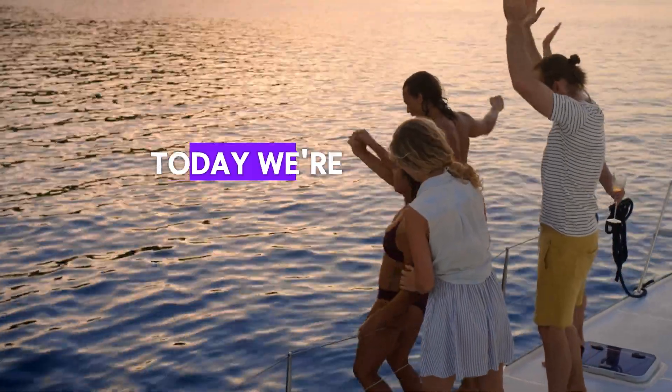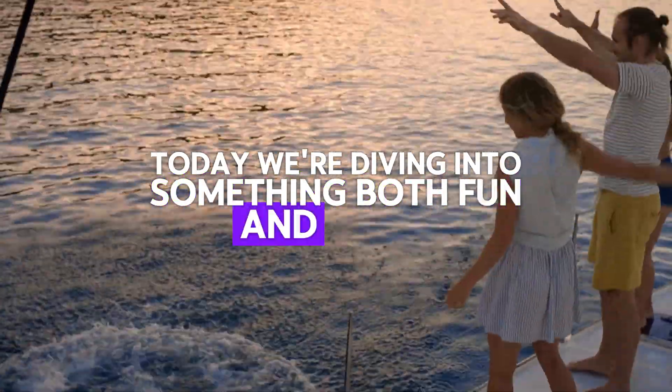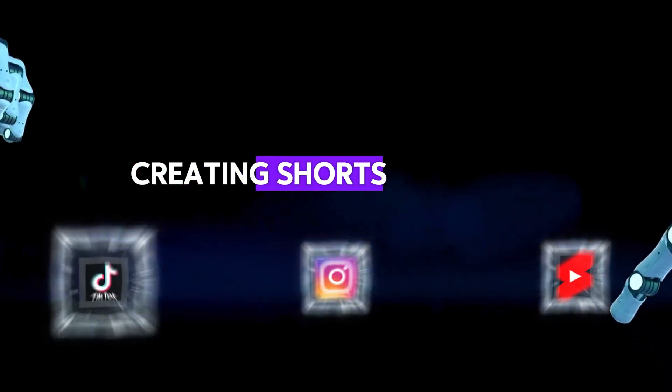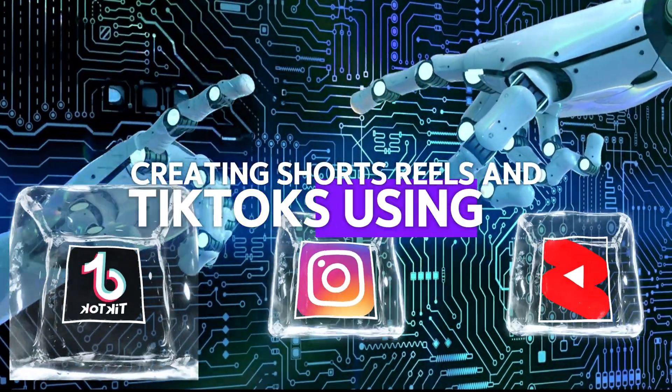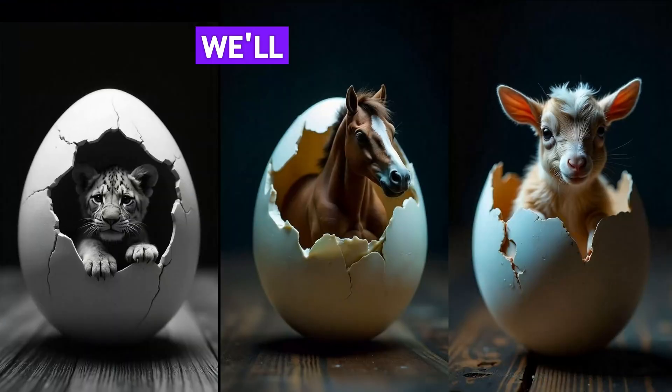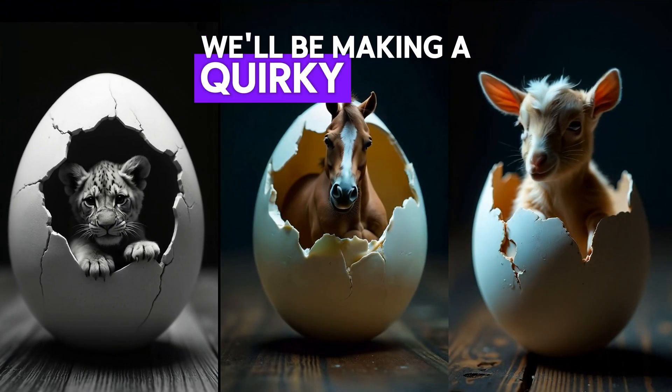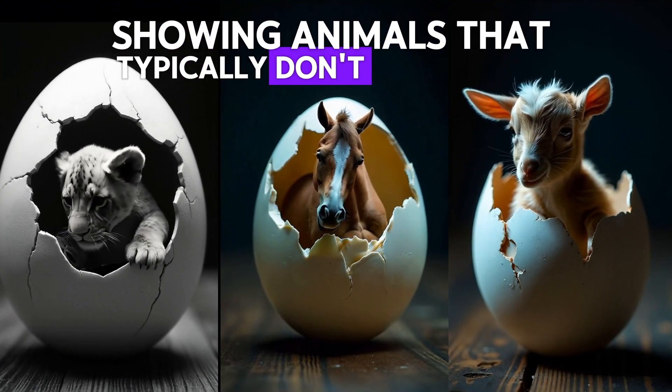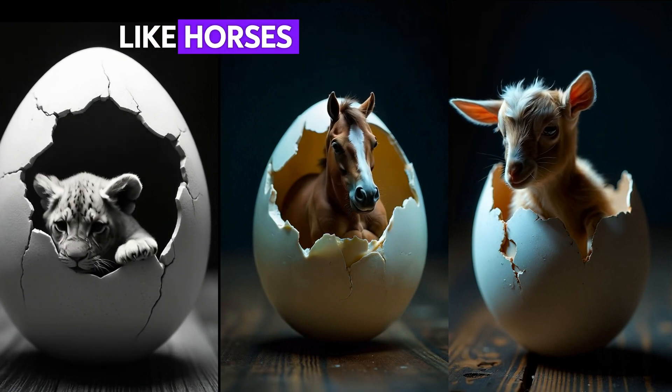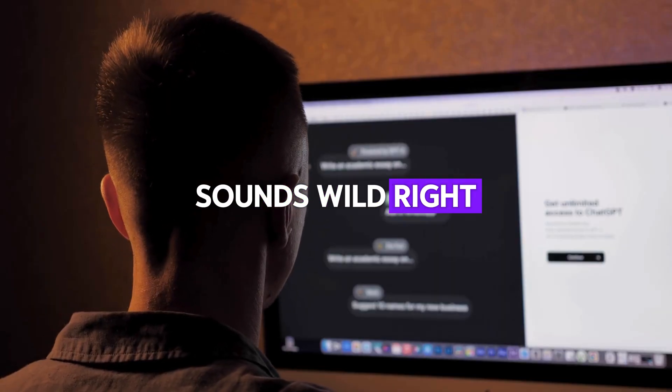Today, we're diving into something both fun and viral: creating shorts, reels, and TikToks using AI. We'll be making a quirky video showing animals that typically don't hatch from eggs, like horses, goats, and lions. Sounds wild, right?